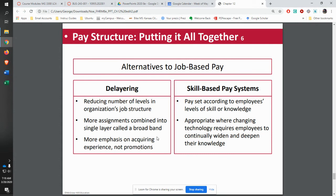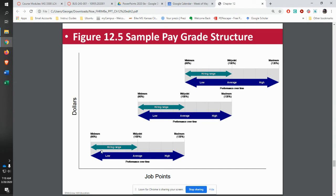Some of the alternatives to job-based pay: one key approach is delayering — going from multiple job levels like scheduler one, scheduler two, scheduler three, manager, and reducing some of those layers to just say 'scheduler.' When you do that, you increase the range, which might go to 130 or 140% of the midpoint. When I was at Marion Labs, that's one of the things we did — we had very wide ranges for jobs because we wanted people thinking in terms of a career.